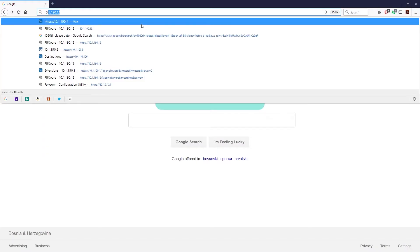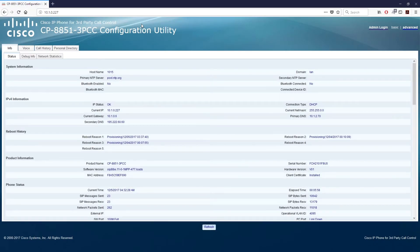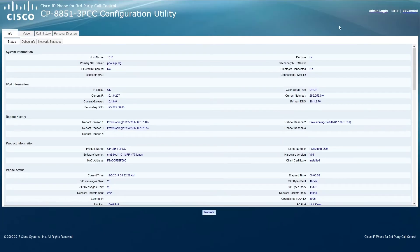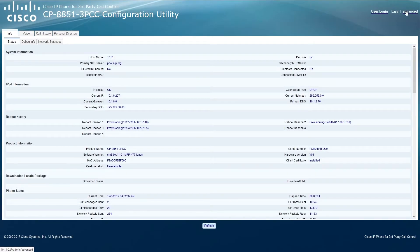Enter the IP address in your browser and once logged in, click on admin login and then click on advanced to enable the advanced settings.